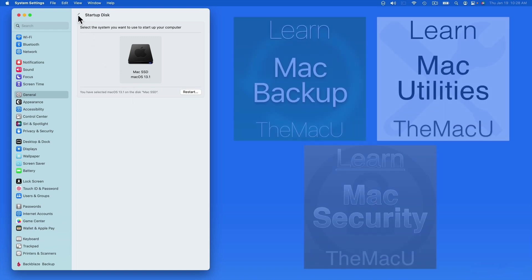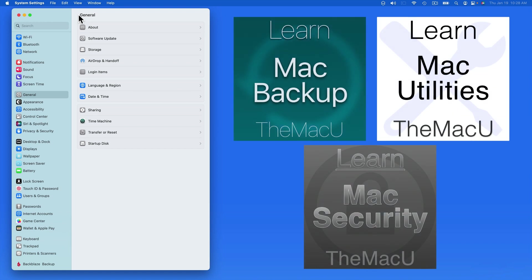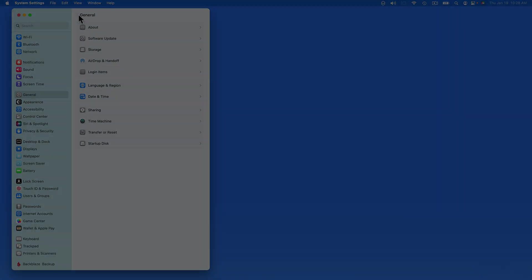Again, for more details on some of the subjects that we've been touching on the last few lessons, take a look at our Mac backup, utilities, and security tutorials.